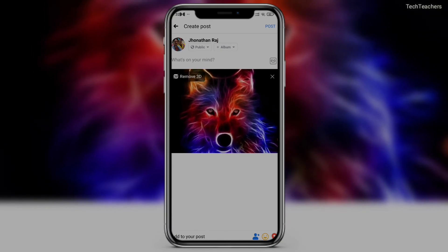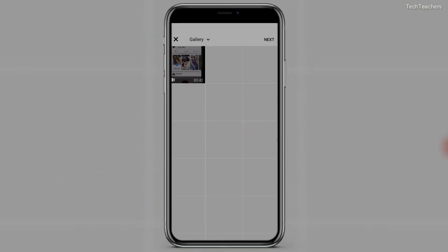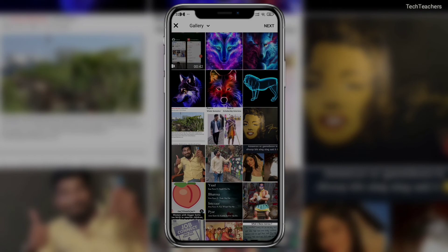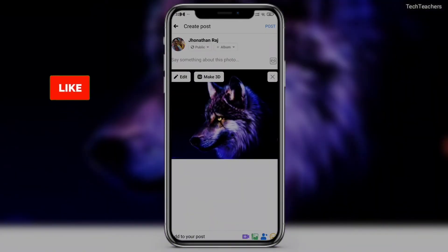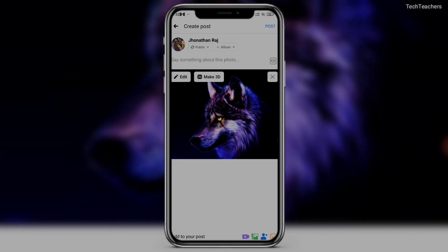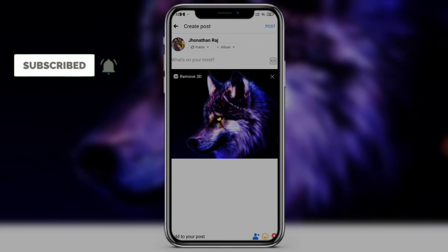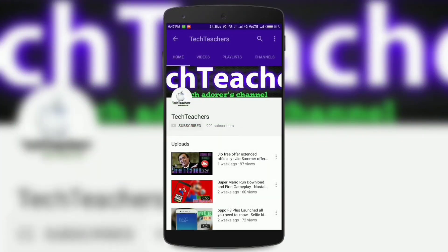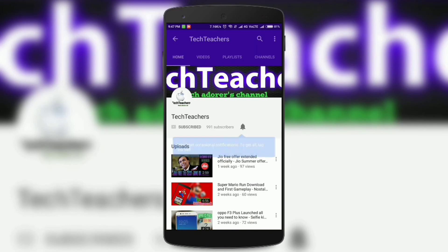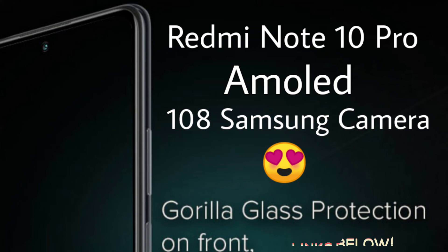So this is how you can create a 3D picture using Facebook. That pretty much winds up the video. Hopefully you enjoyed the content. If you did, make sure to hit the like button. If you loved it and want to see more such videos at least twice a week, hit the subscribe button. Do click the bell to get notified whenever I upload a new video. This has been your host Jonathan from Tech Teachers — check out my previous video, links found on screen or in the description below.